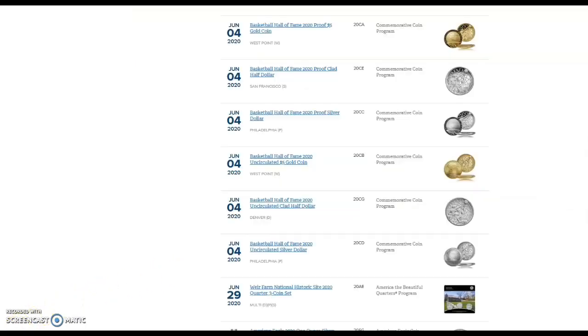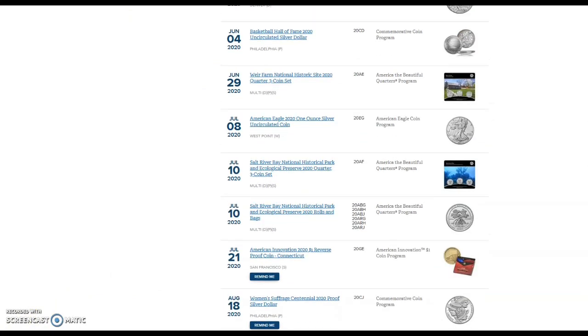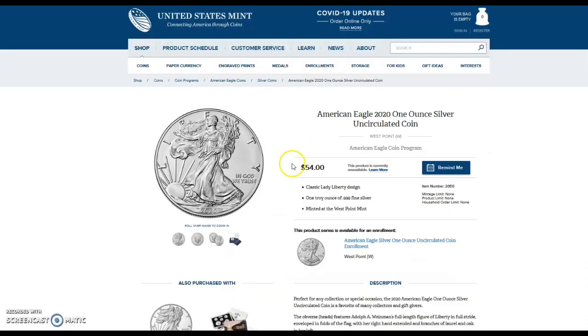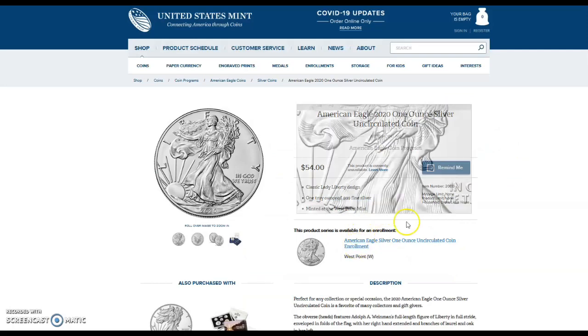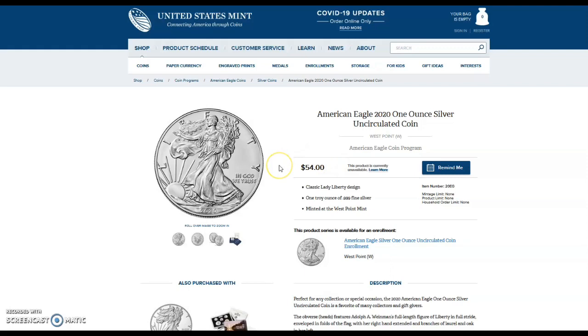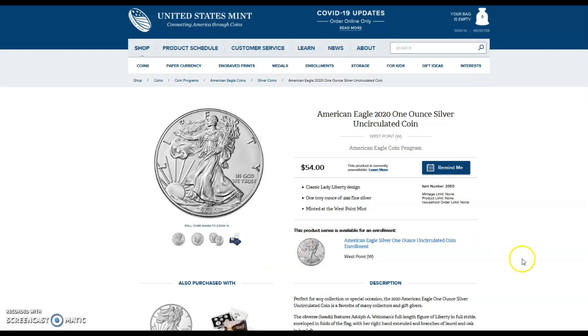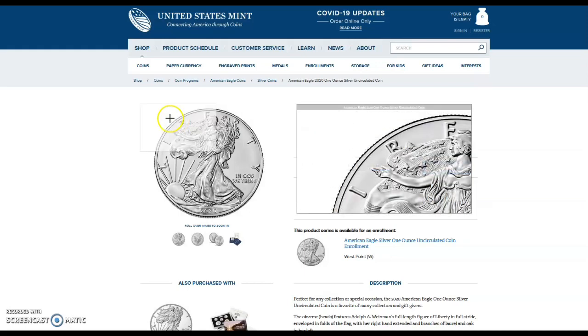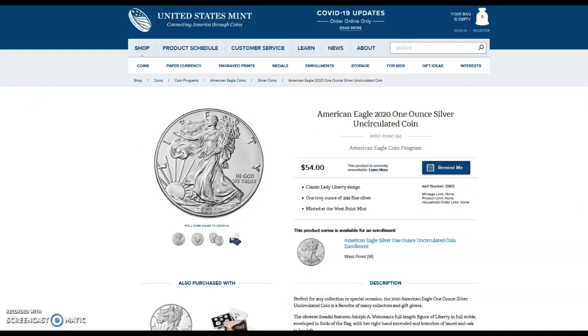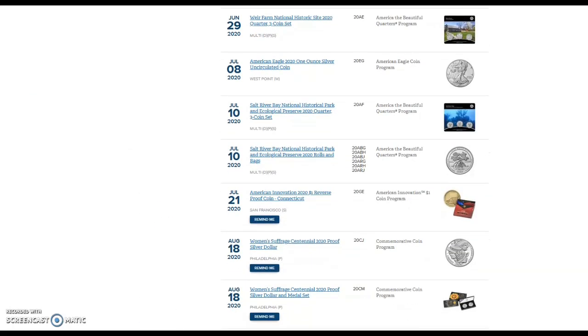From the United States Mint we still have the uncirculated coin. This one went on sale a couple weeks ago, it is still unavailable. I did a video last week that they sold in the first one hour 98,000 of those coins and they were no longer available after the first hour of sale. Very crazy. I was actually thinking about buying one, I probably will not buy one now that I know there's almost 100,000 of them that were minted. It would not surprise me if they close down the West Point Mint in New York again at some point.